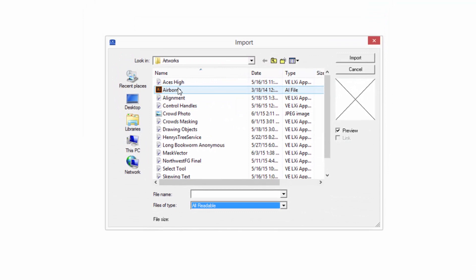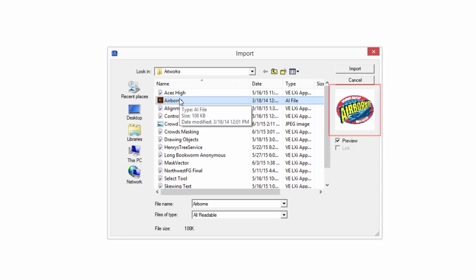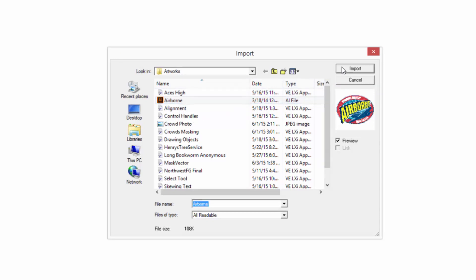If we select a file such as this Airborne Illustrator file, it displays the contents in this window here. We can click Import to import the file we want, and then it will allow us to place the contents anywhere in our drawing area. We can position it where we want, and then click once to place it.